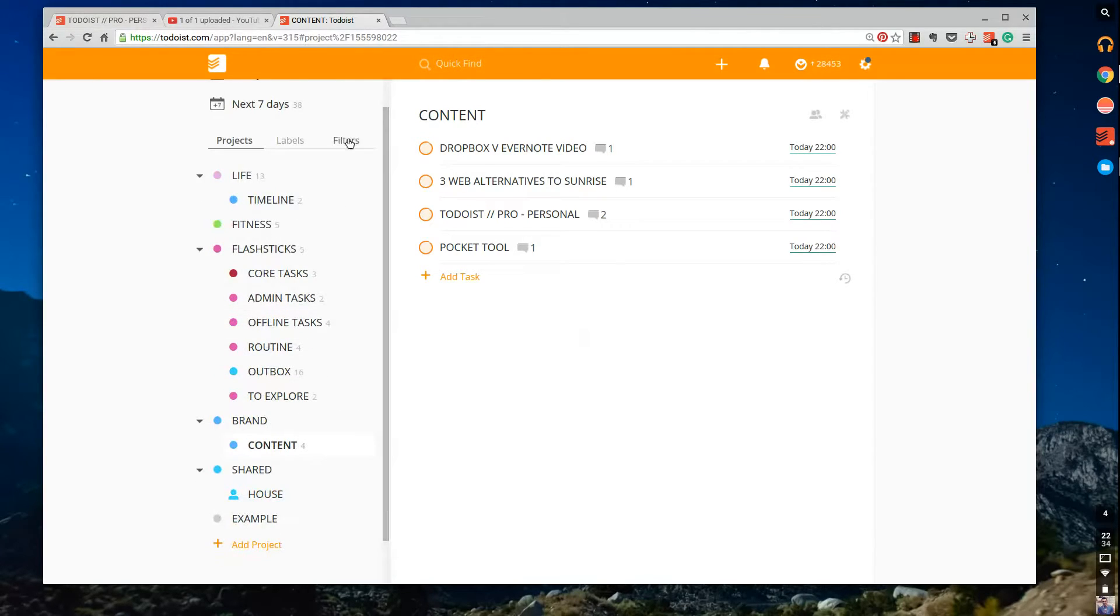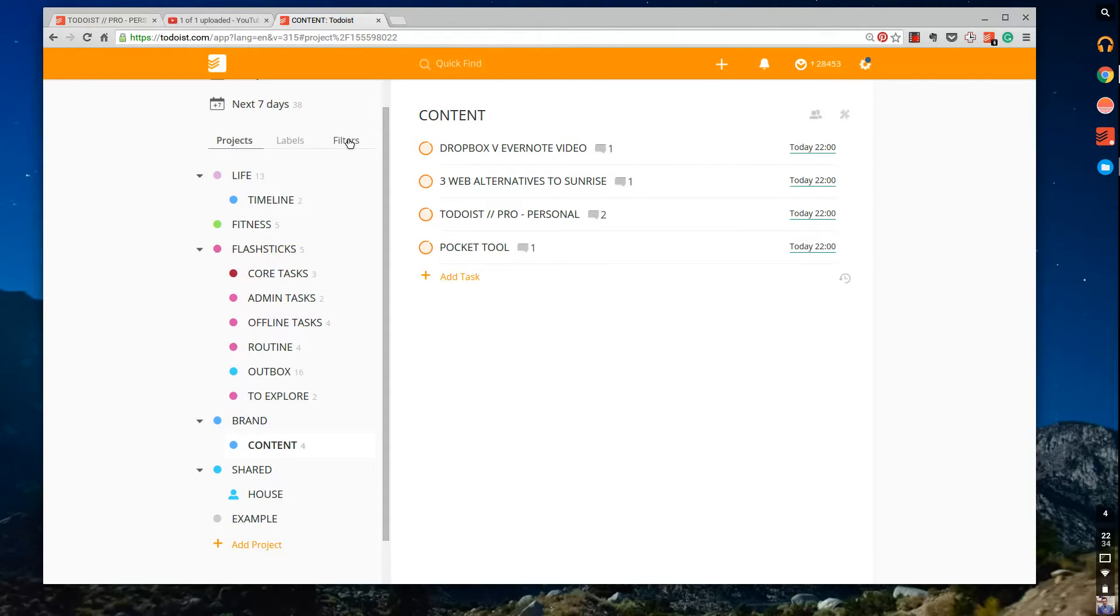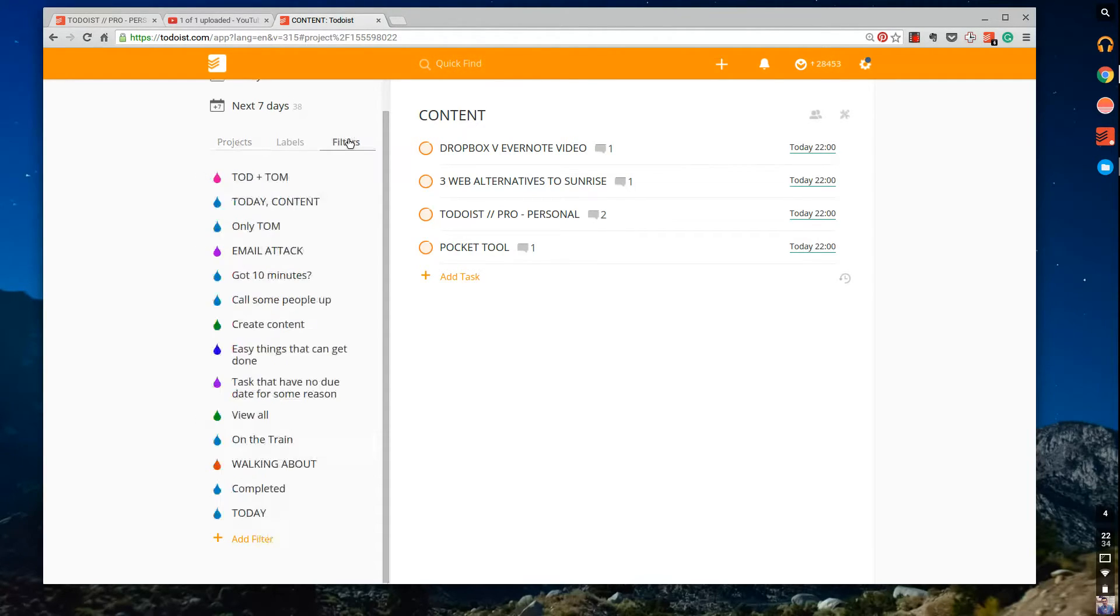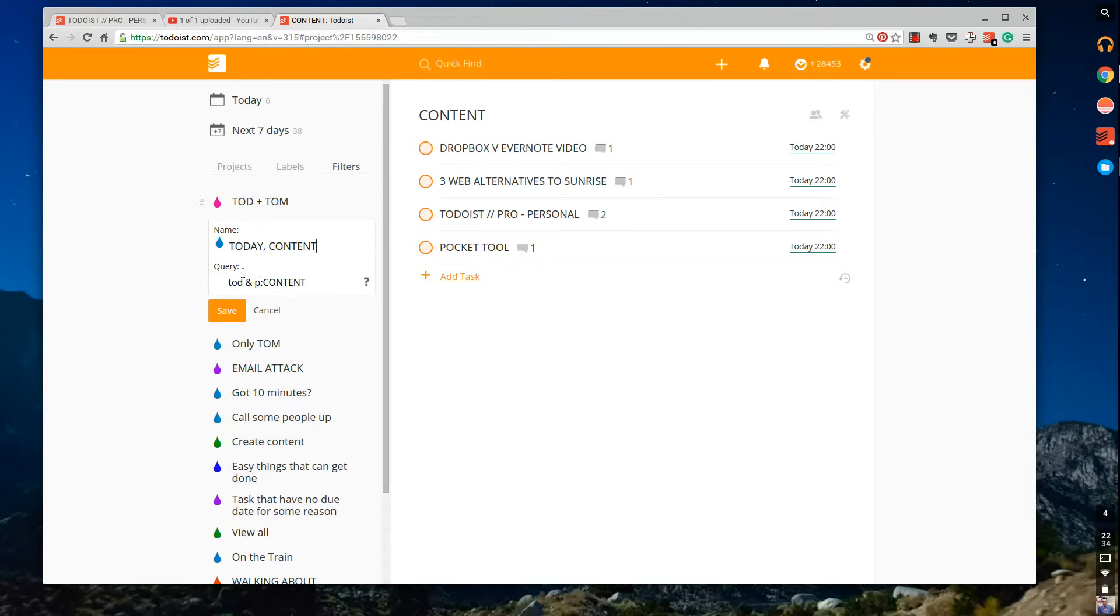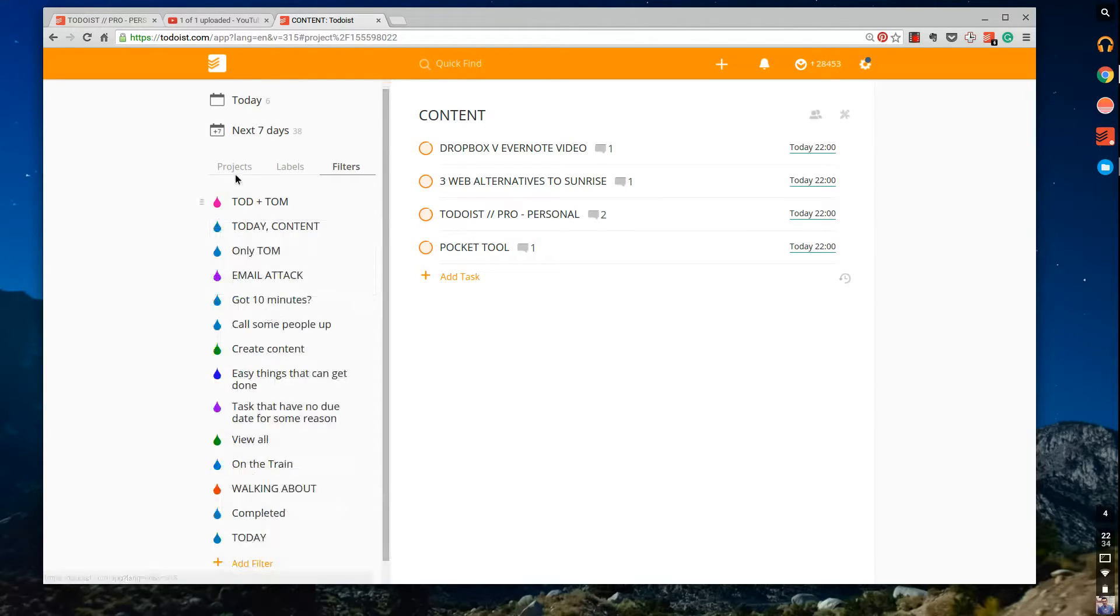So if you're a premium feature user, I would definitely take advantage of filters with that. So I just want to run over that quickly again. So you simply add 'today and simple P colon content.' So big letters, whatever you wrote it in.